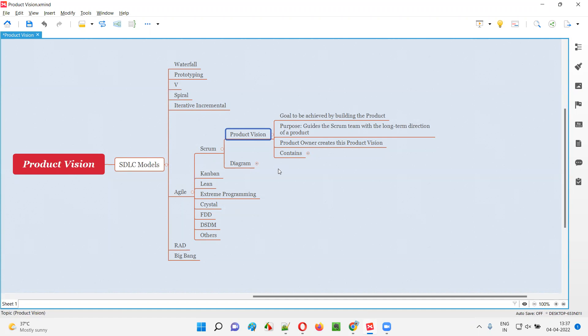That XYZ company's product vision was to manufacture and sell electric cars in the market. So electric cars is the product. The vision of that company is to produce and sell electric cars at a lower price, which will give more mileage and beat the competition. That is their product vision in a real-world example, and the same concept applies to Agile Scrum methodology projects.